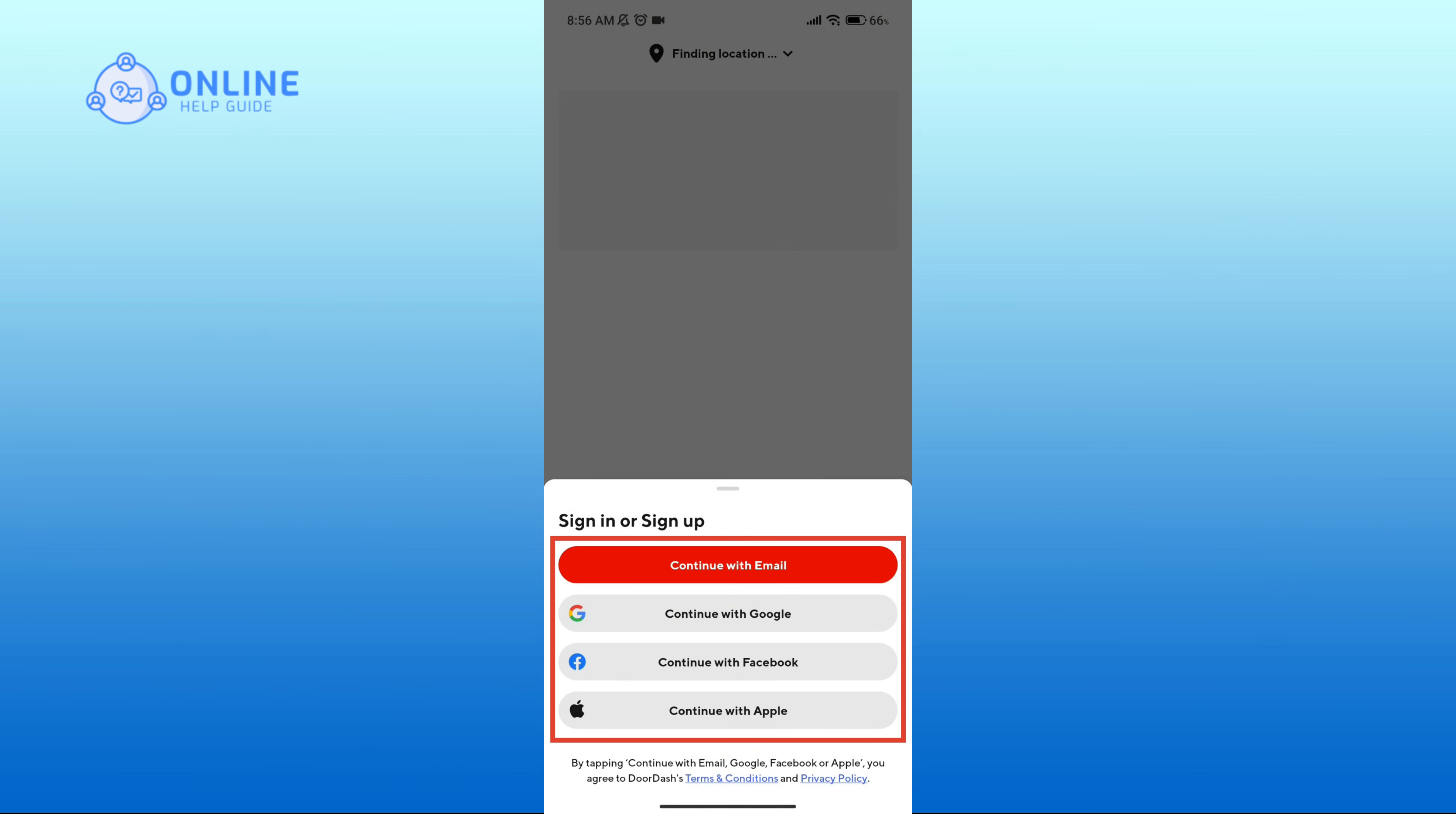Now if you had used your email address or Google account or Facebook or Apple account while creating an account, then click on those options respectively in order to log in. After that, follow through the prompts and fill in the information that is required in order to log in.